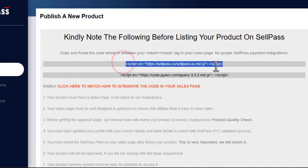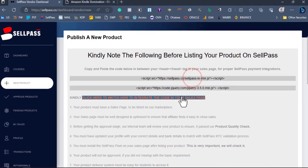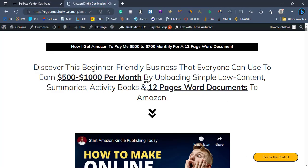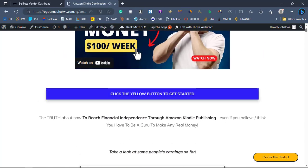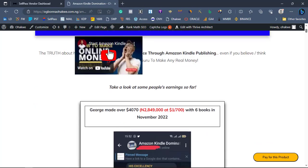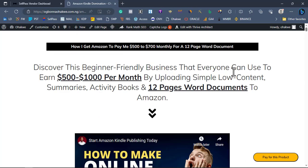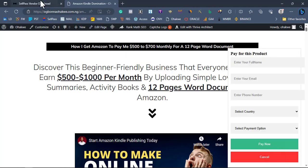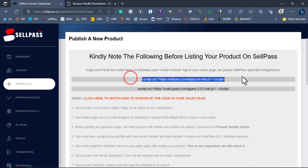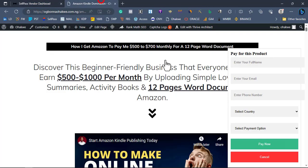Let me show you this tag in action. I'll open this website — this is the sales page. As you can see, there is no button on this sales page. If your product has its own payment button, it can never be approved on SellPass. What you need to do is click on 'Pay for this product.' If you did not apply and install this payment tag on your sales page, this payment option will not appear.